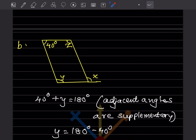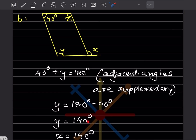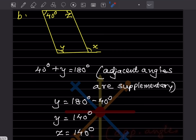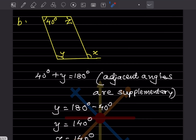In the second figure, 40 + y = 180 because adjacent angles are supplementary. So y = 180 - 40 = 140 degrees. Since y and z are opposite angles, z = y = 140 degrees.